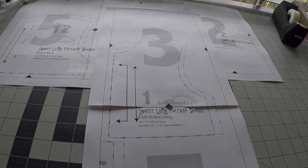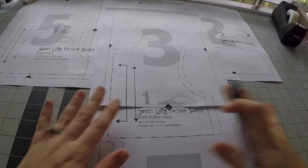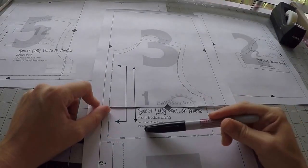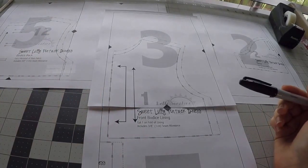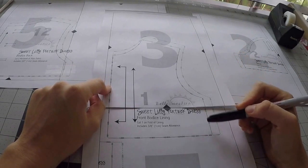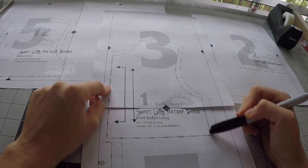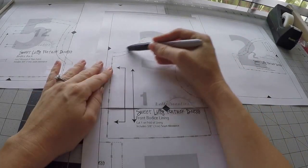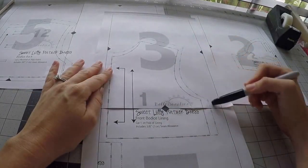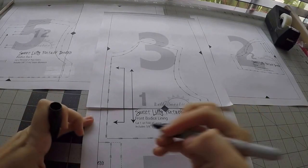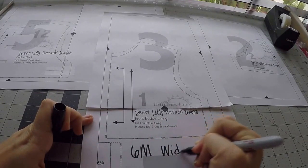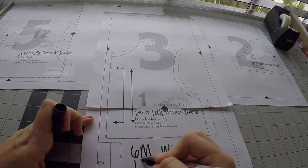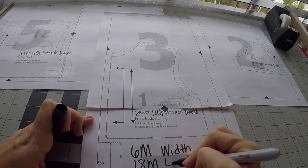Right here I have my pattern. As you can see, I just taped together the few pages that we're going to concentrate on. I'm going to actually show you how to blend the lining, but it would be the same for the other pieces as well. If you can see here, this inner one is going to be the six month, and then the outer is going to be the 18 month. So basically what we want is we want the six month width and the 18 month length.